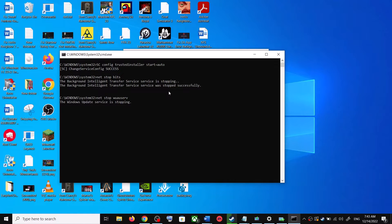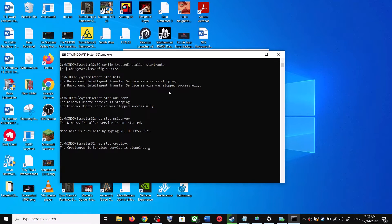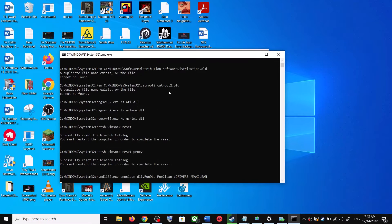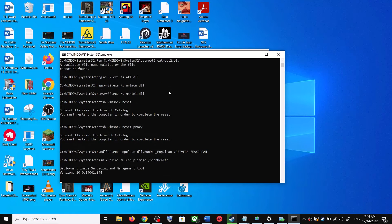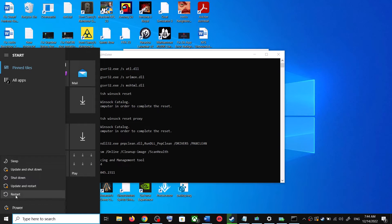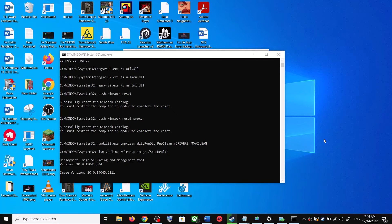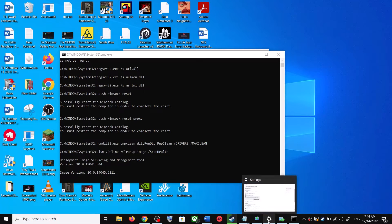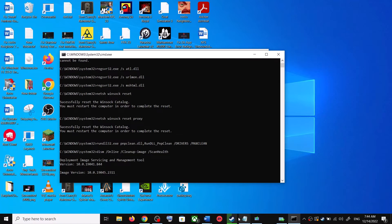This will open Command Prompt. First it will stop all the Windows Update services, then it will run a couple of scans. The scans will take some time, so let them complete. Once the scans are done, it will restart all the Windows Update services. After that, restart your computer and try updating Windows 10 once again.